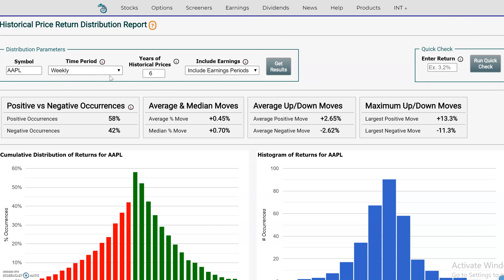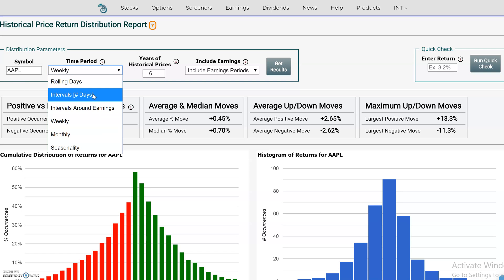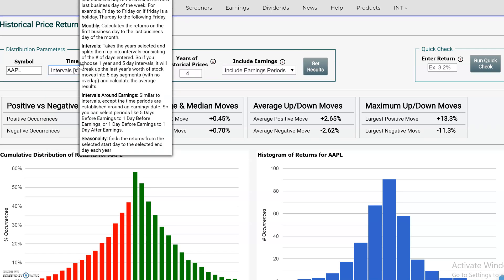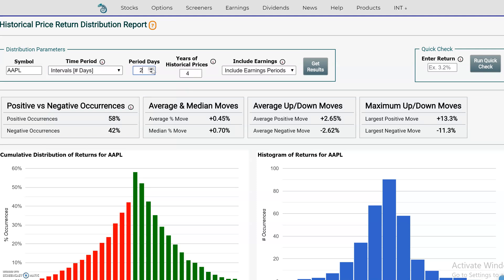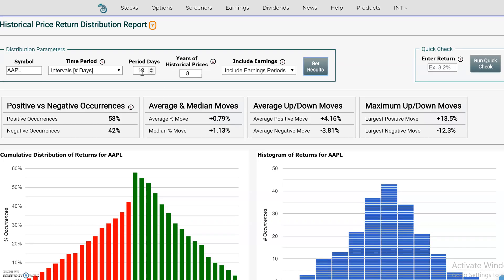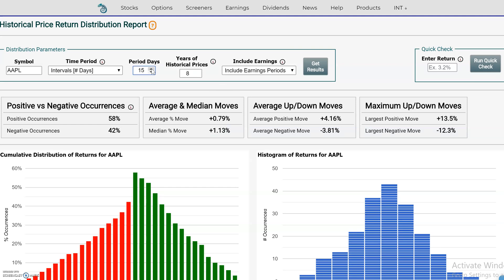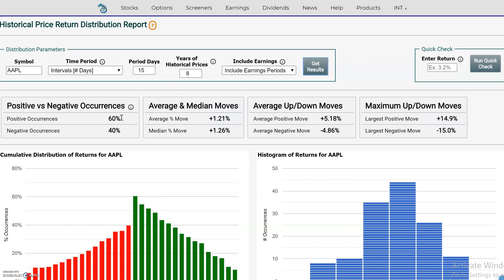You can set a custom date range and hold period. The intervals setting is like weekly — instead of every five days, you could set it to whatever you want, like 10 days, and change the number of years to, say, eight years. For a 10-day hold, after hitting get results, we see 58% positive and 42% negative — similar to the weekly. Let's expand this to 15 days if we were looking for an option or strategy for a 15-day hold period. Over a 15-day hold period, that improved a little bit.